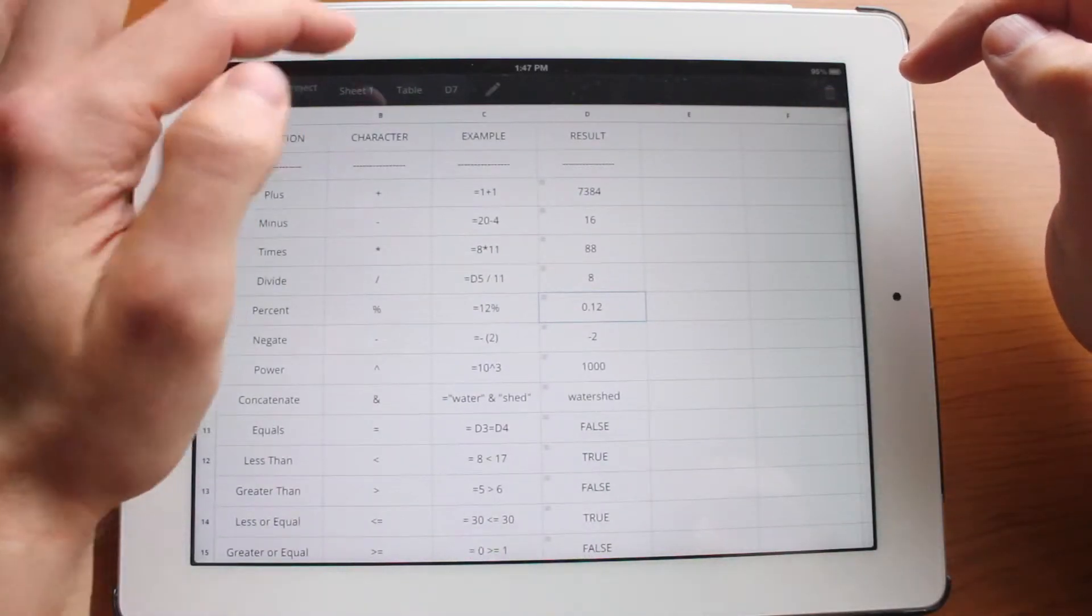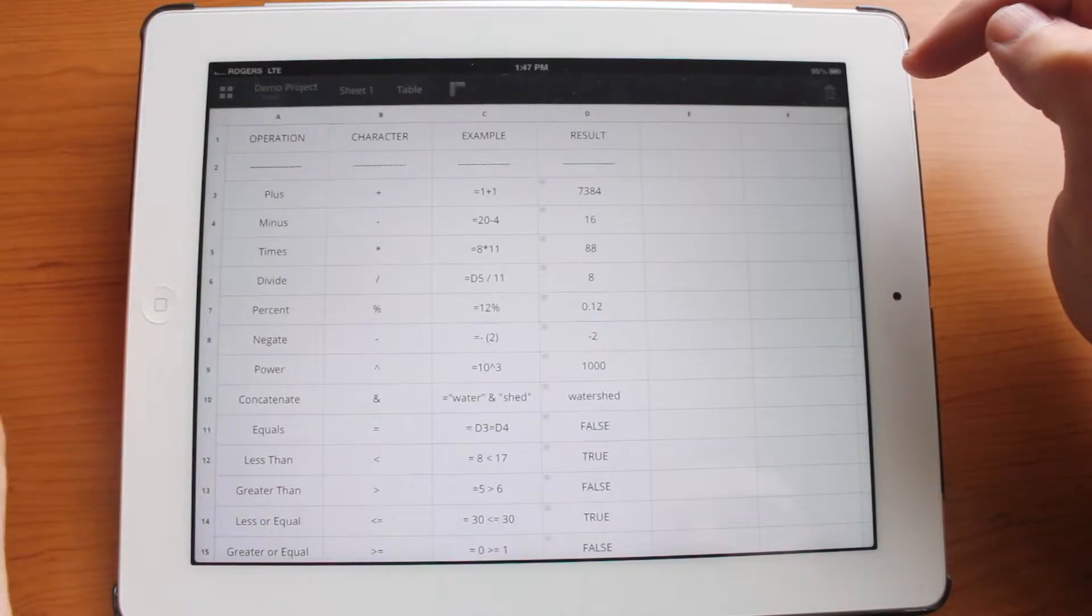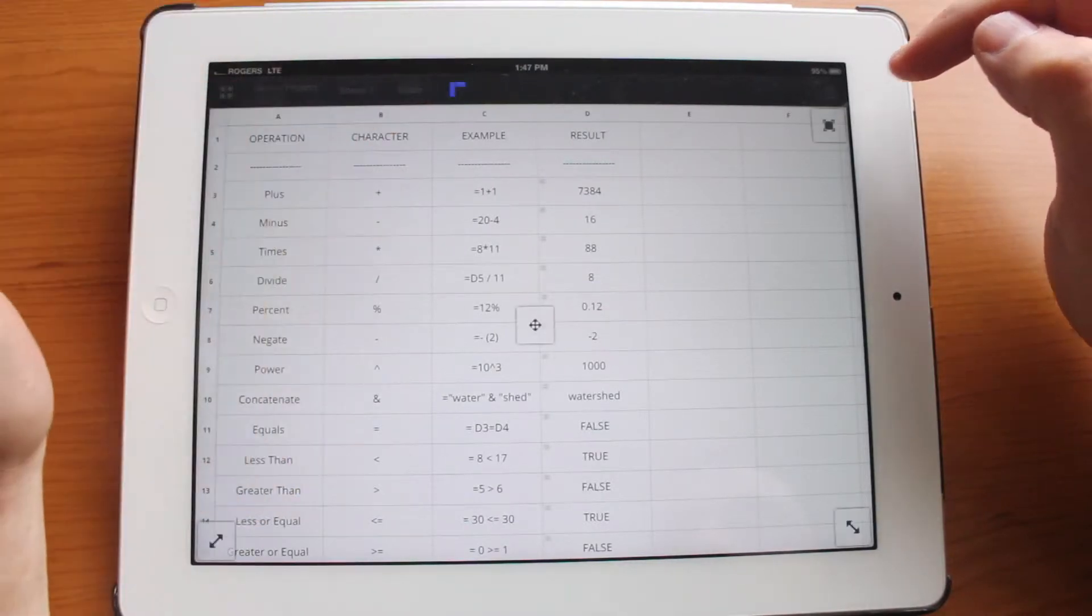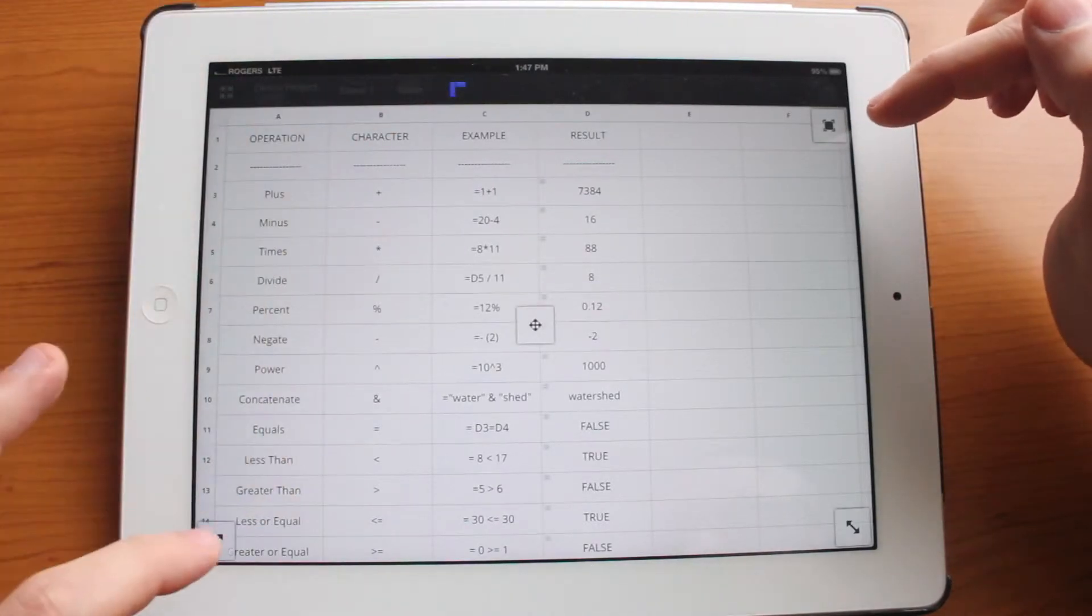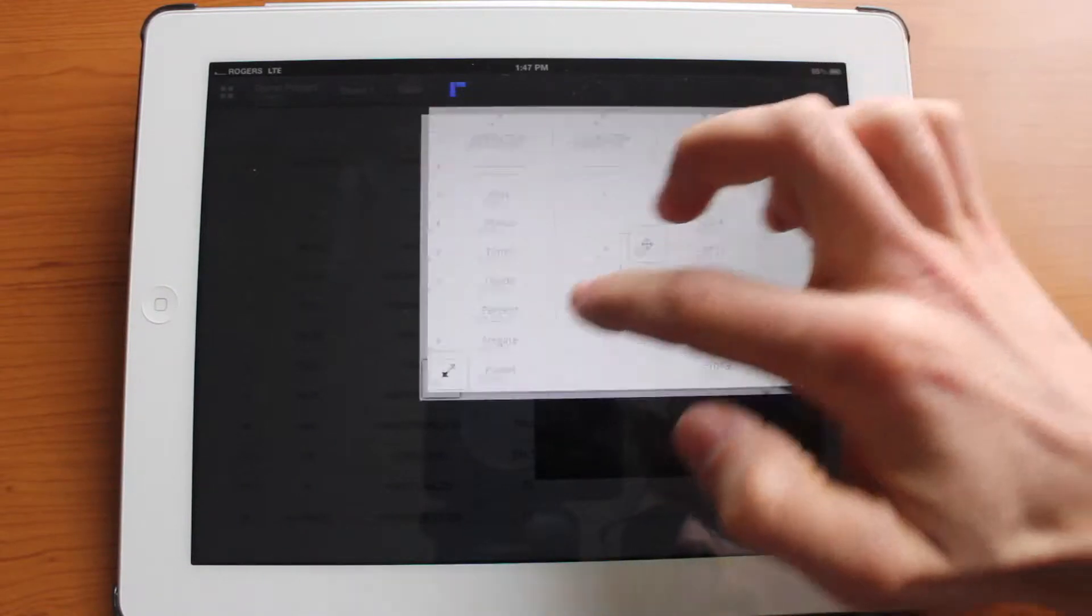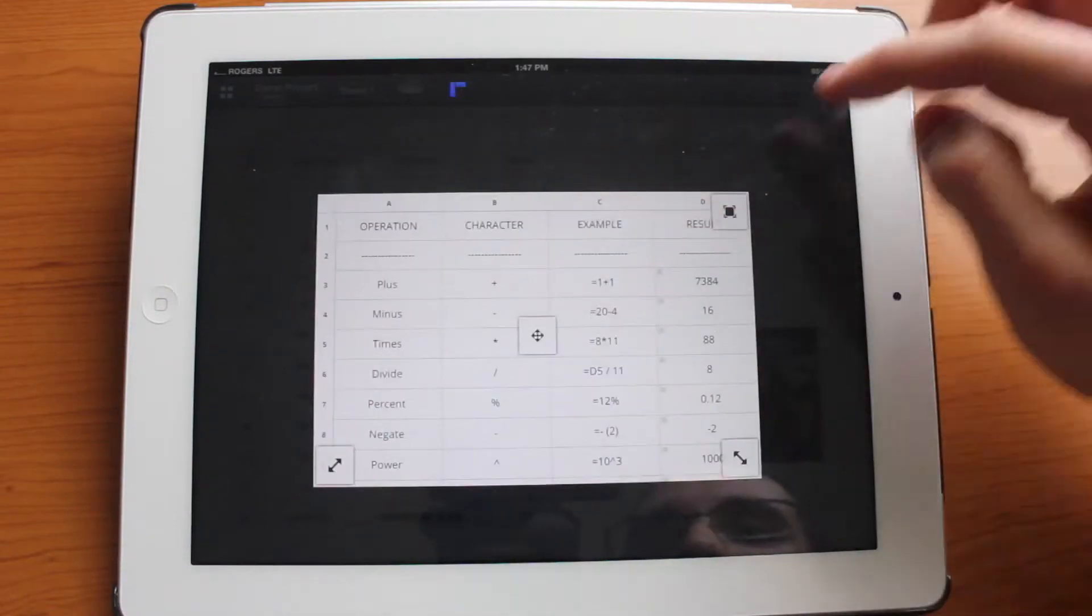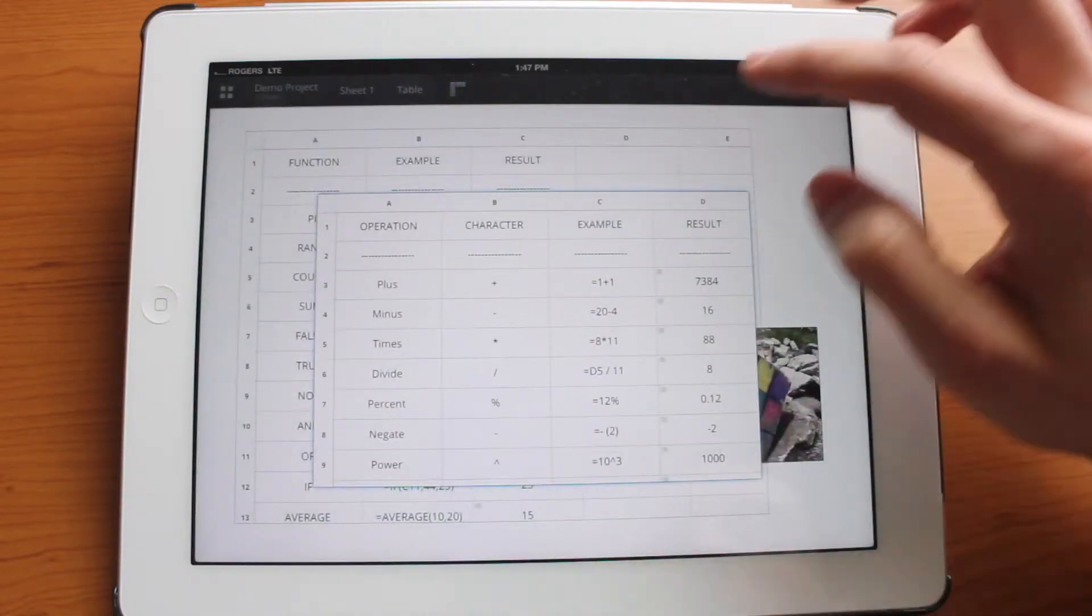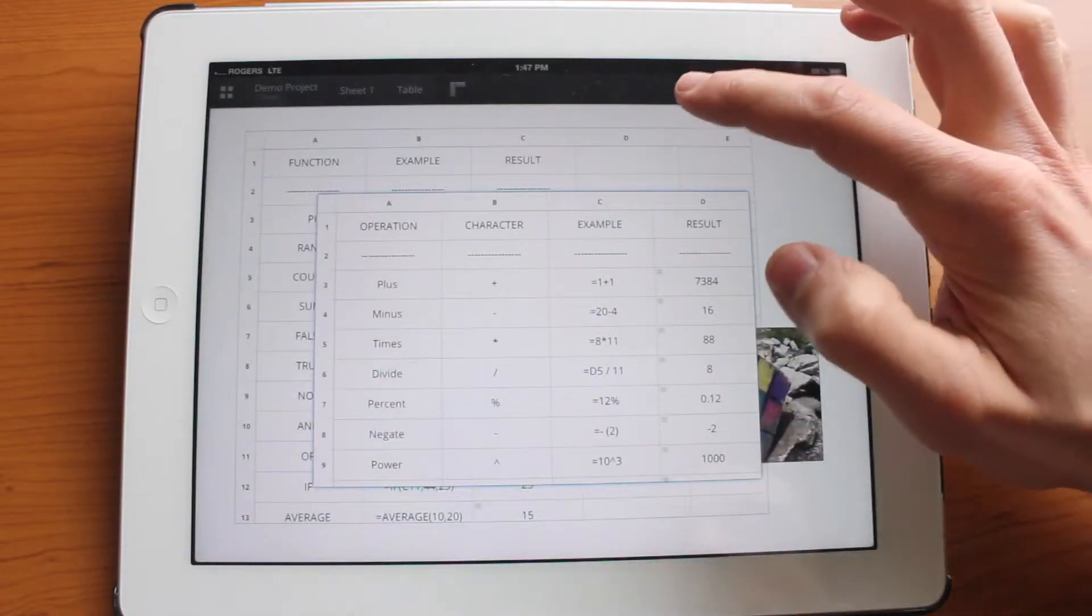So let's go ahead and select the table one more time. Select the ruler and just pinch it. And move it and exit the full screen mode.